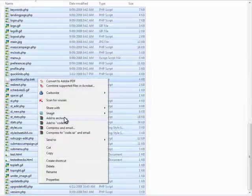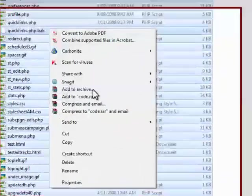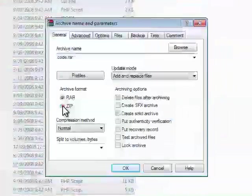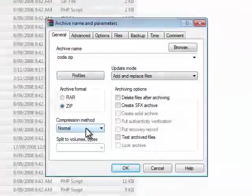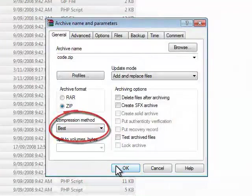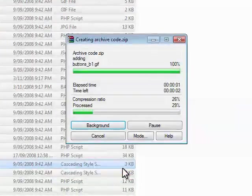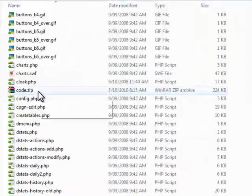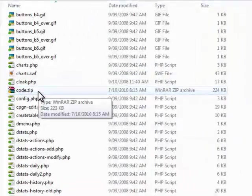So I'm using WinRAR here. I'm going to add to archive and I'm going to zip them with the best compression and click OK. Now that that's done, you can see I've got a zip file here called code.zip.